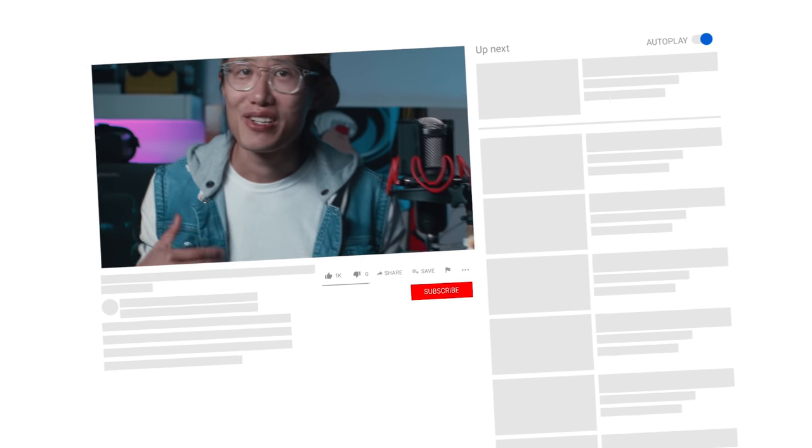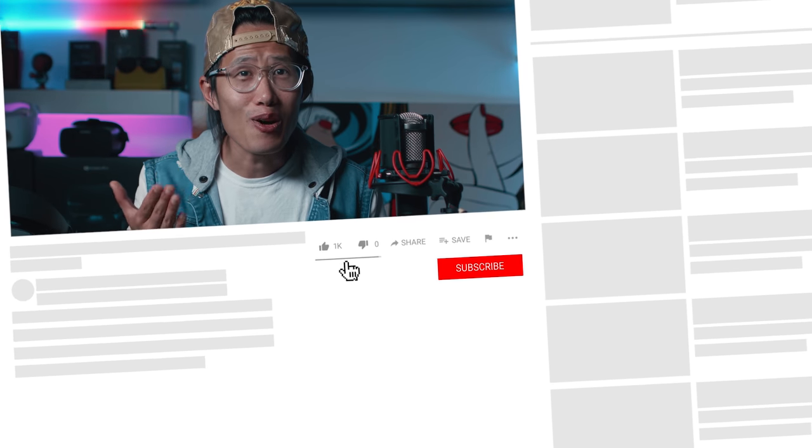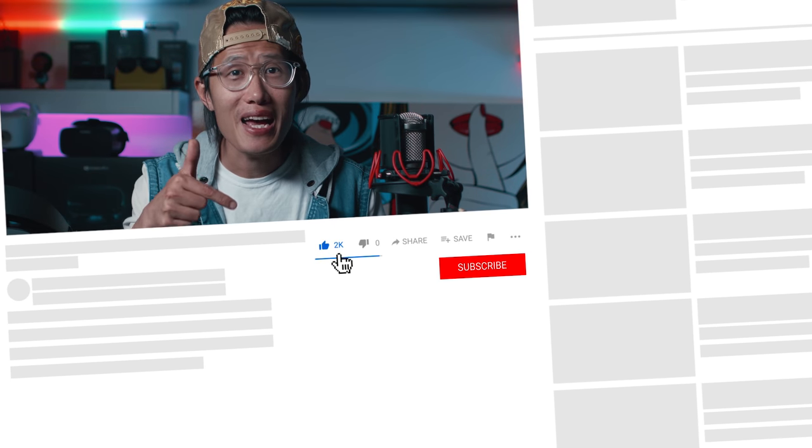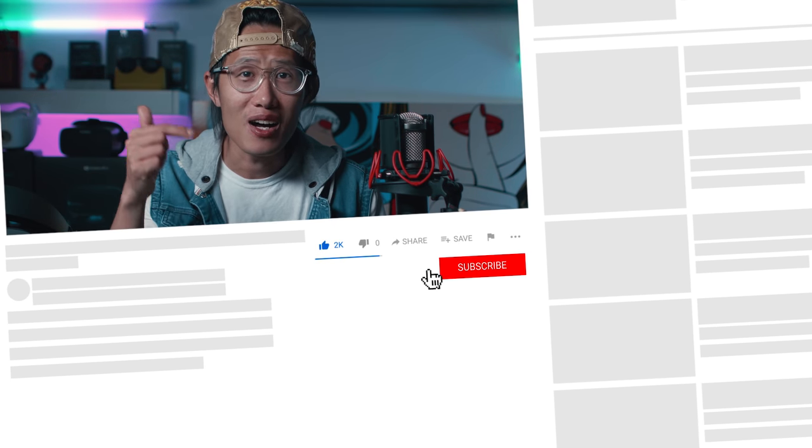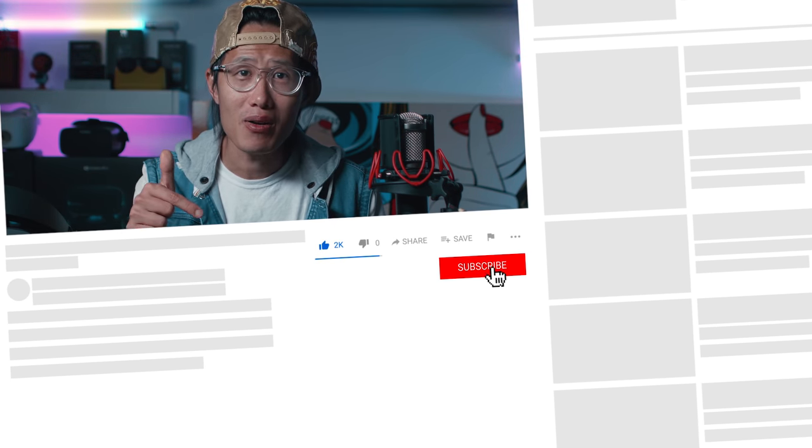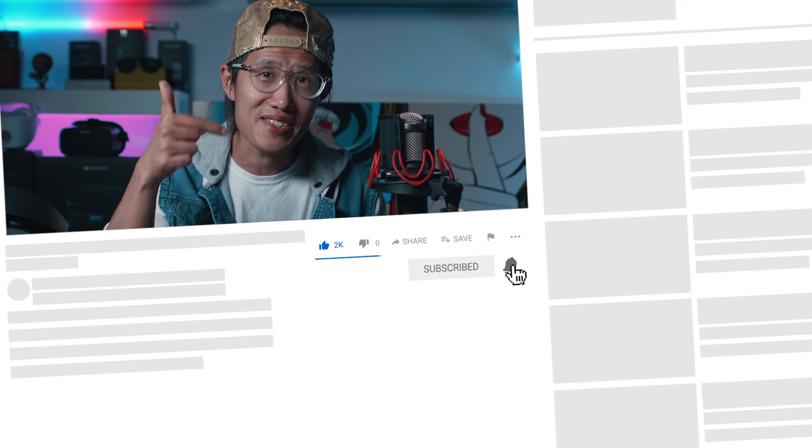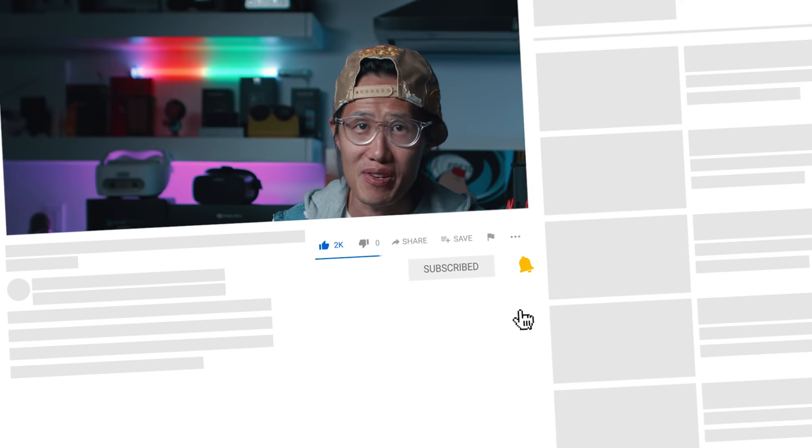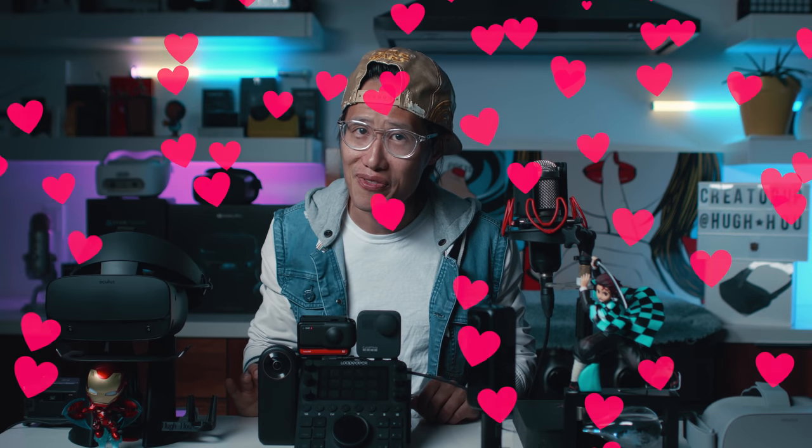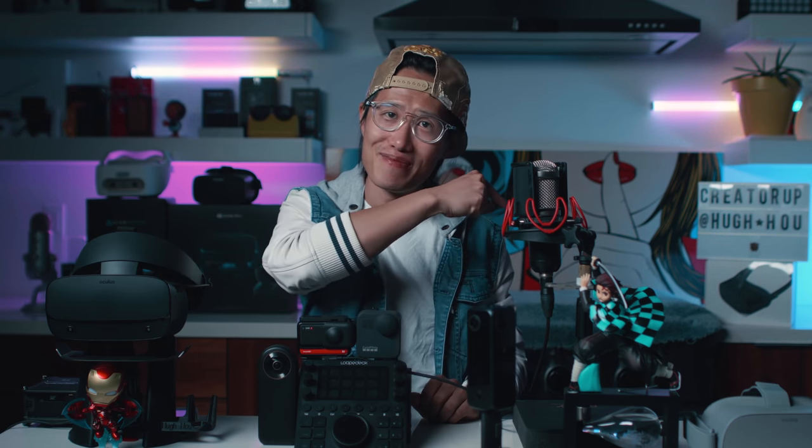So don't forget to subscribe and hit the notification bell so you won't miss this epic series on DaVinci Resolve. Free with love. And I will see you next time in VR. And for real, next one will be about VR, not just reframed videos. Ciao!